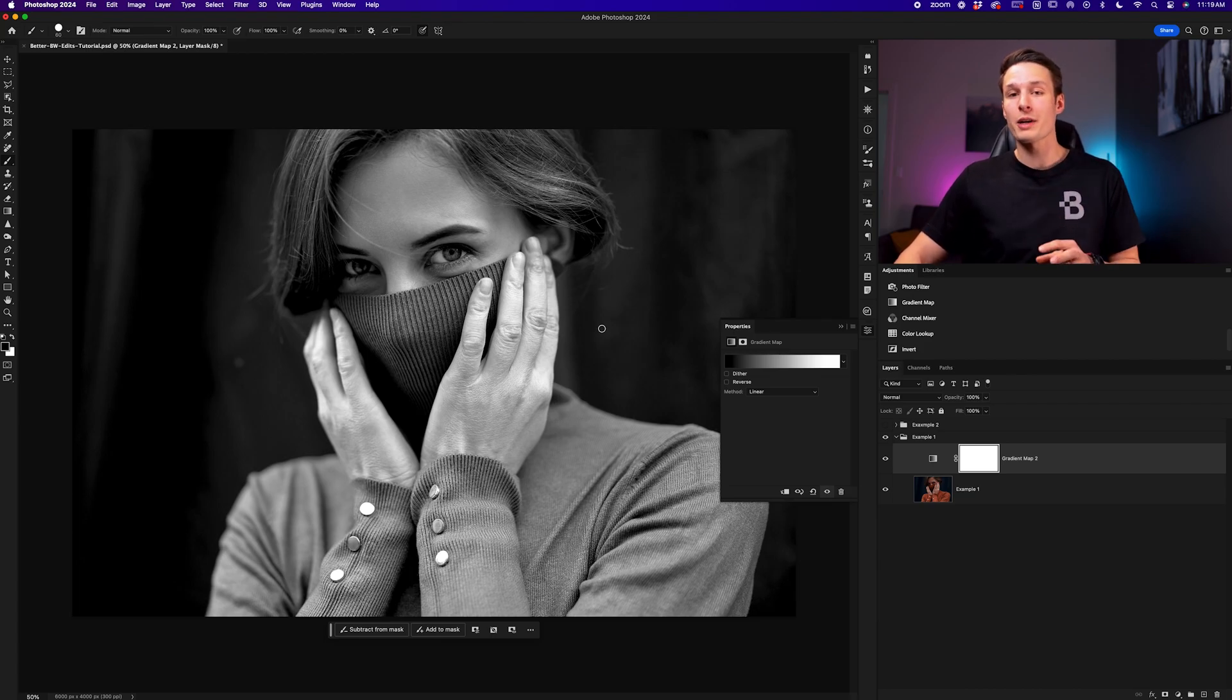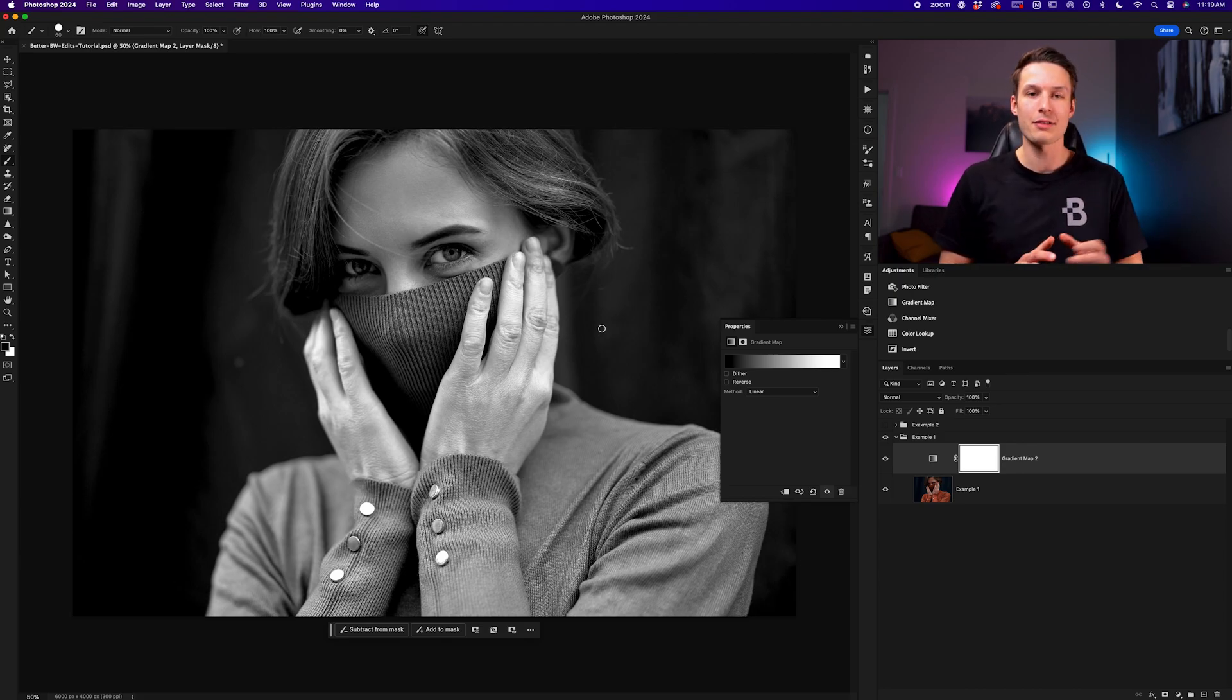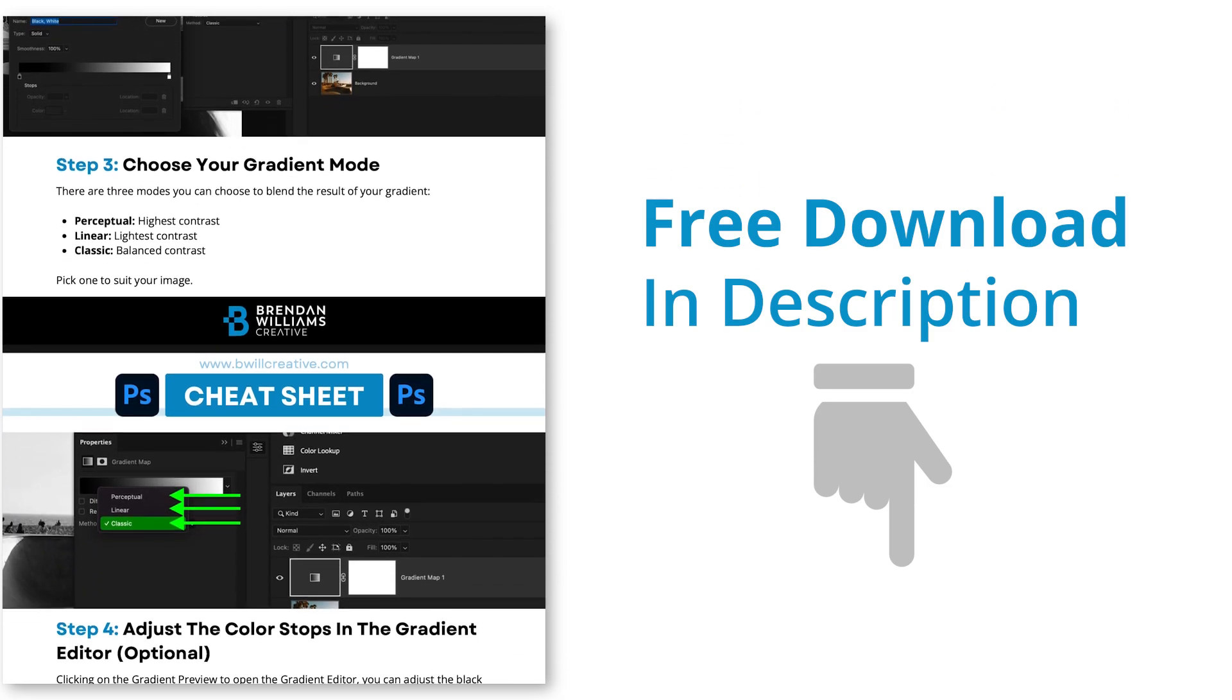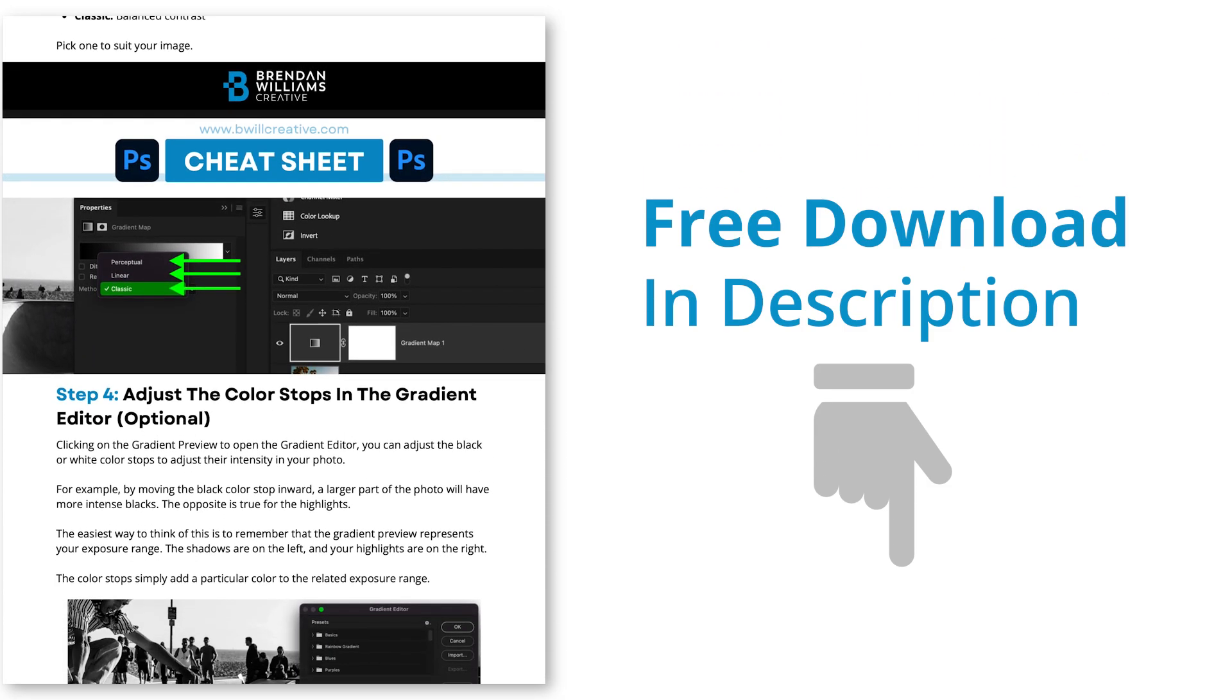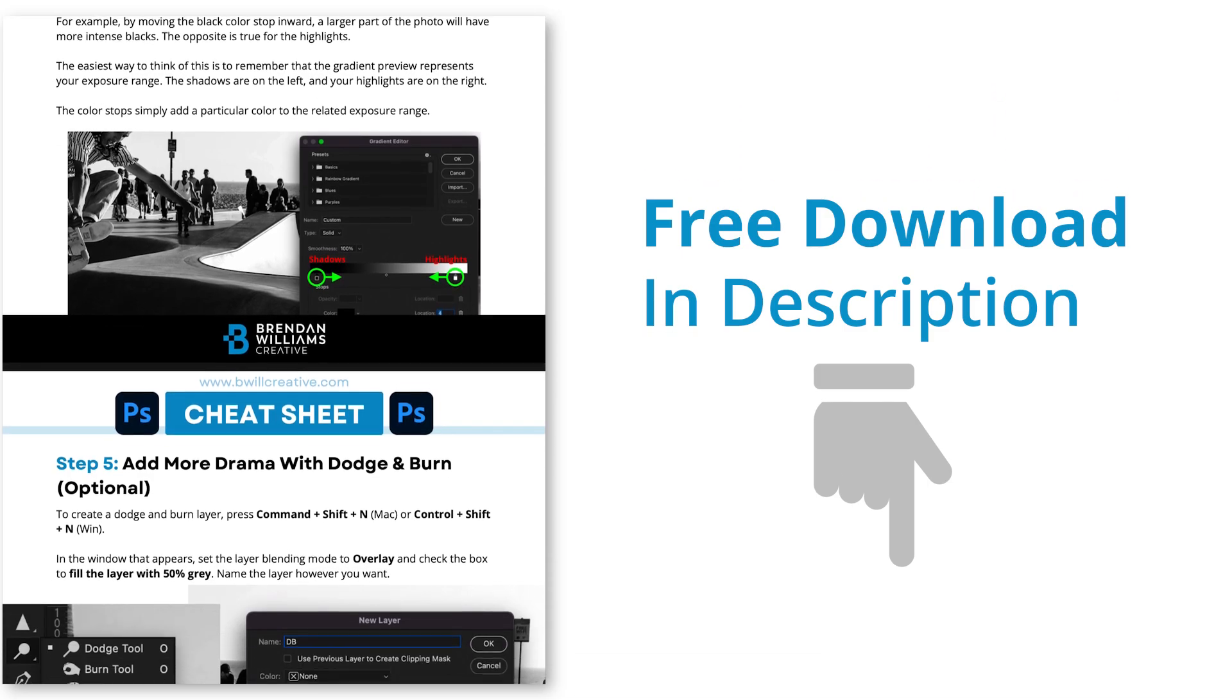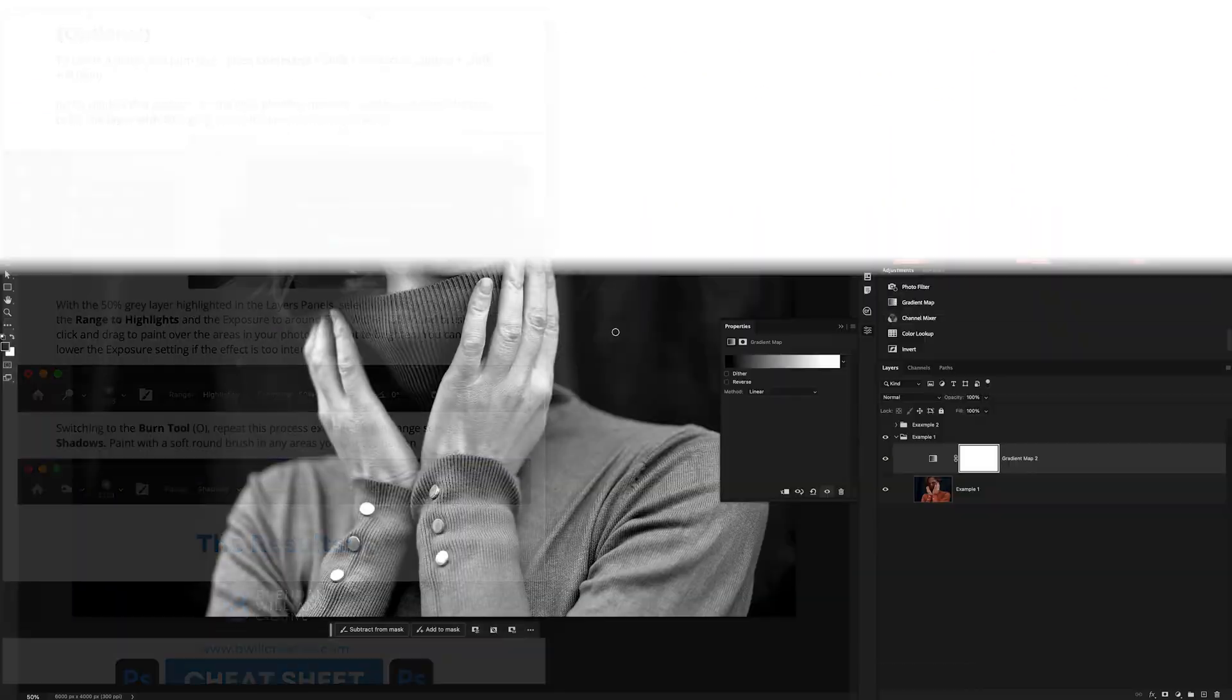But before we get there, if you have a hard time remembering anything about the gradient tool or any of the steps we've discussed so far, I've left the cheat sheet below this video explaining all the steps that we covered. So you have an easy reference guide to refer back to later on if needed. Again, that's below this video if you want to get access to that.